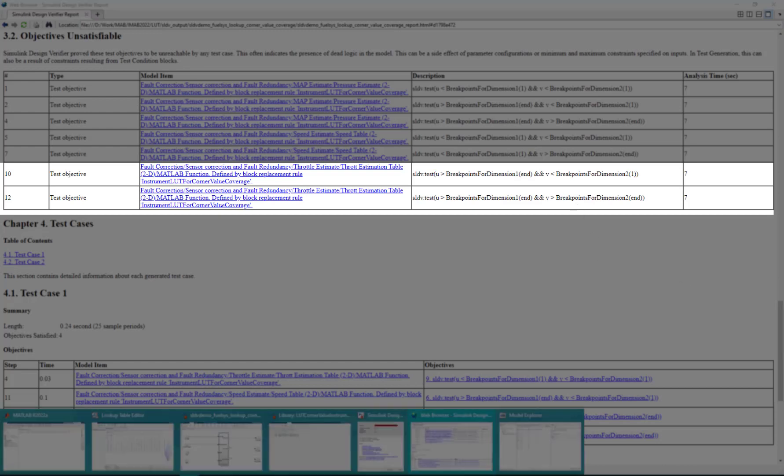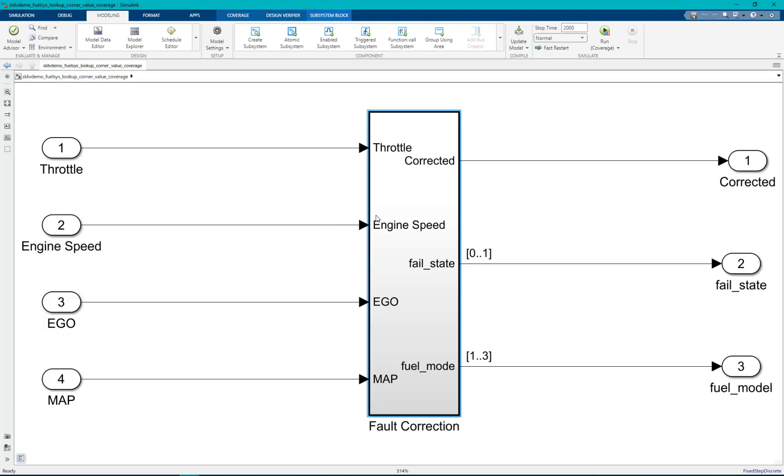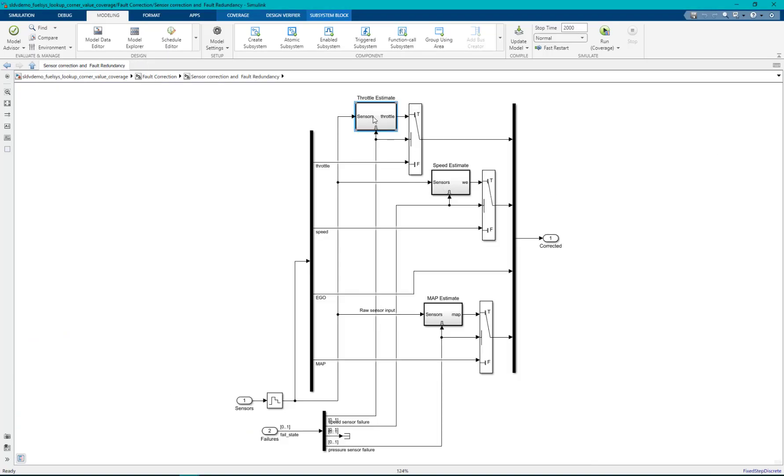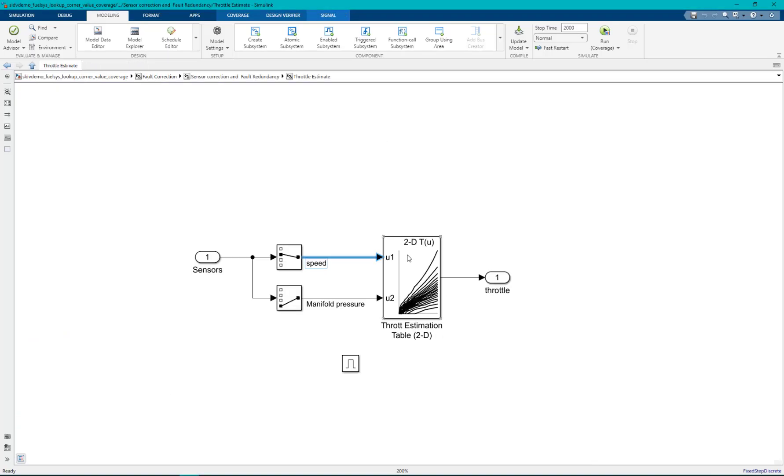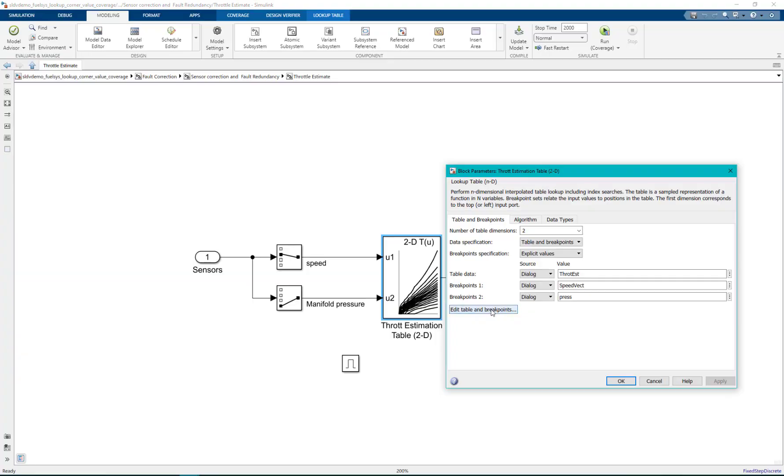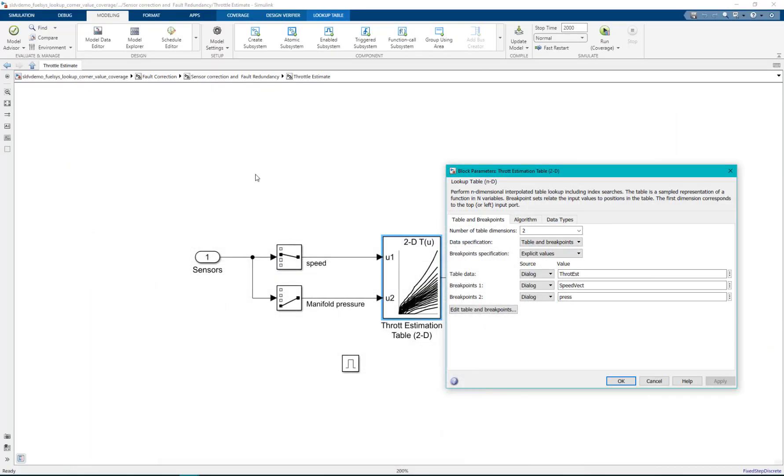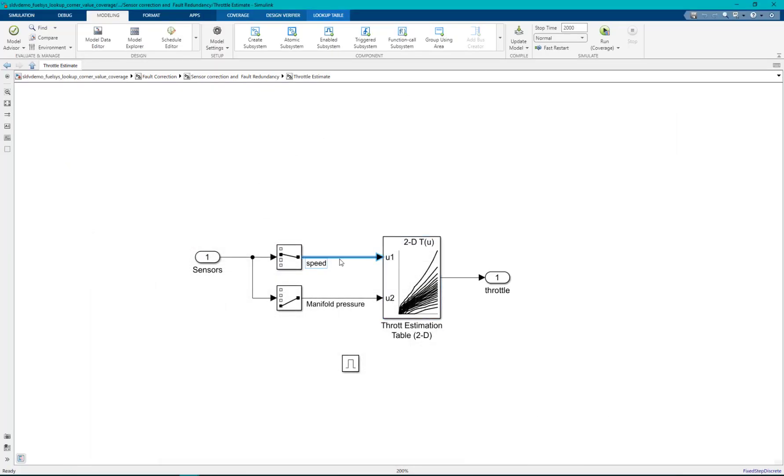In the lookup table we can see that the maximum value for the breakpoint 1 is 1000 and it is being driven by the input speed.